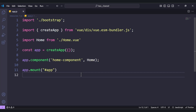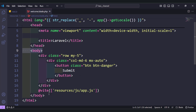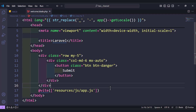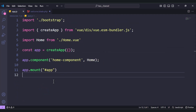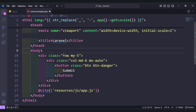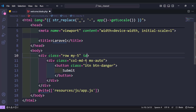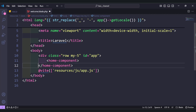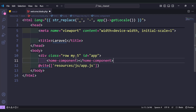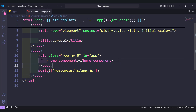Now update the welcome page. It already has app.js included via Vite. All we need to do is add id='app' to our div, then use the home-component tag inside it with a closing tag for the div as well.